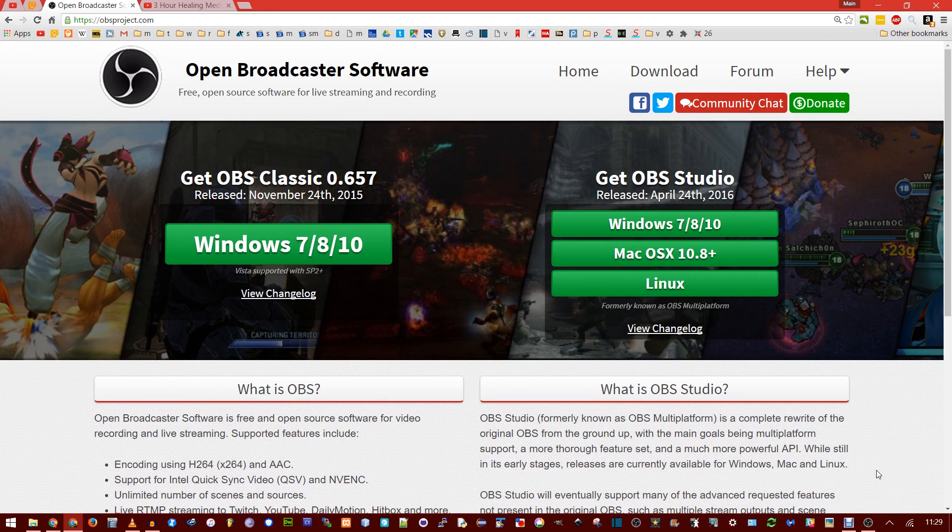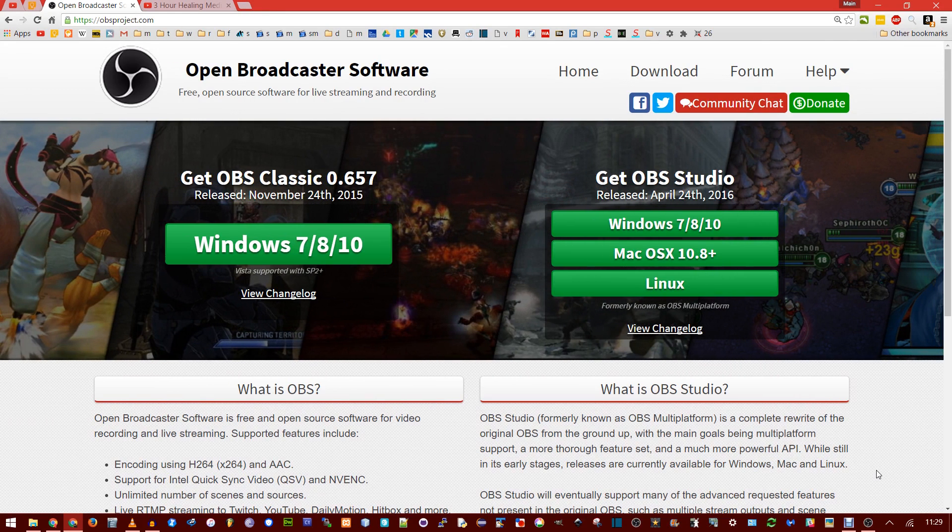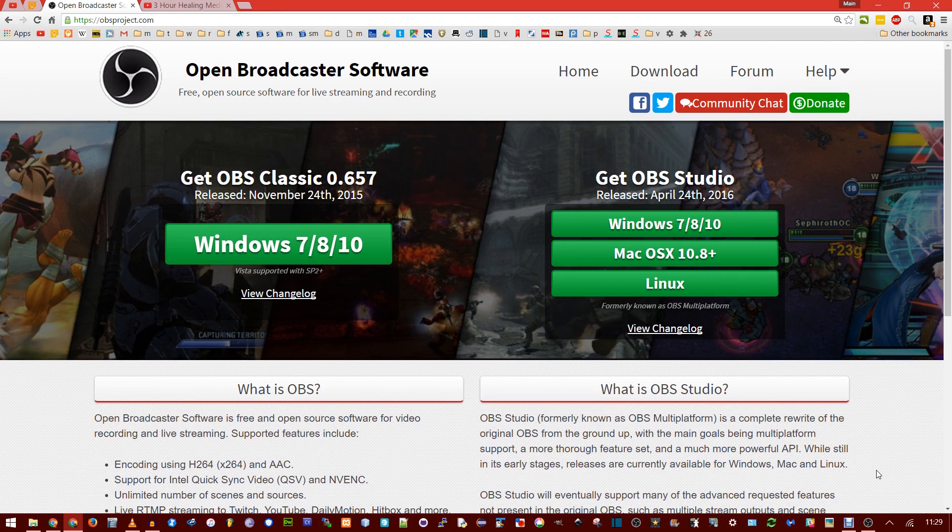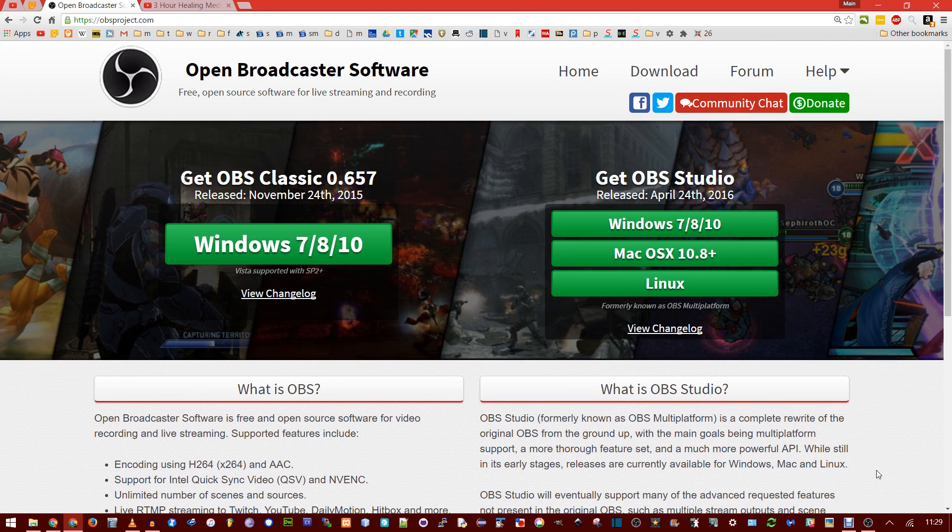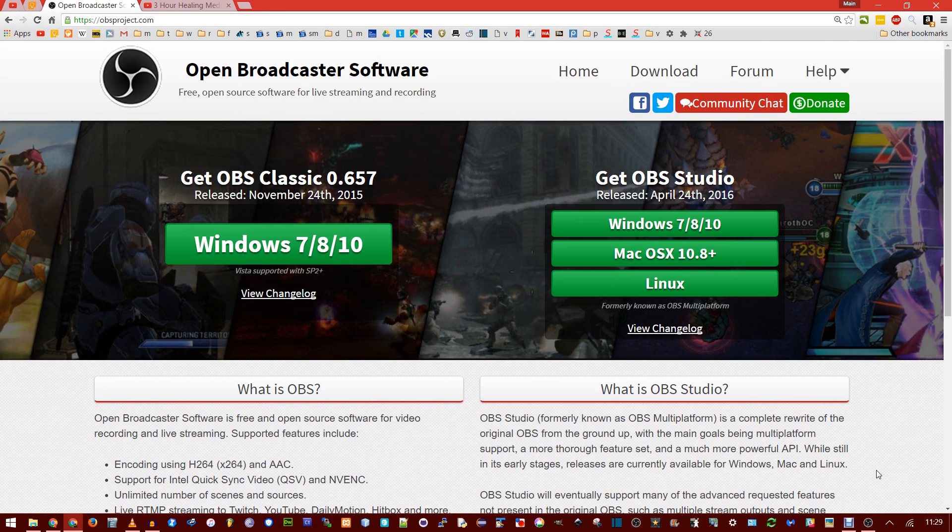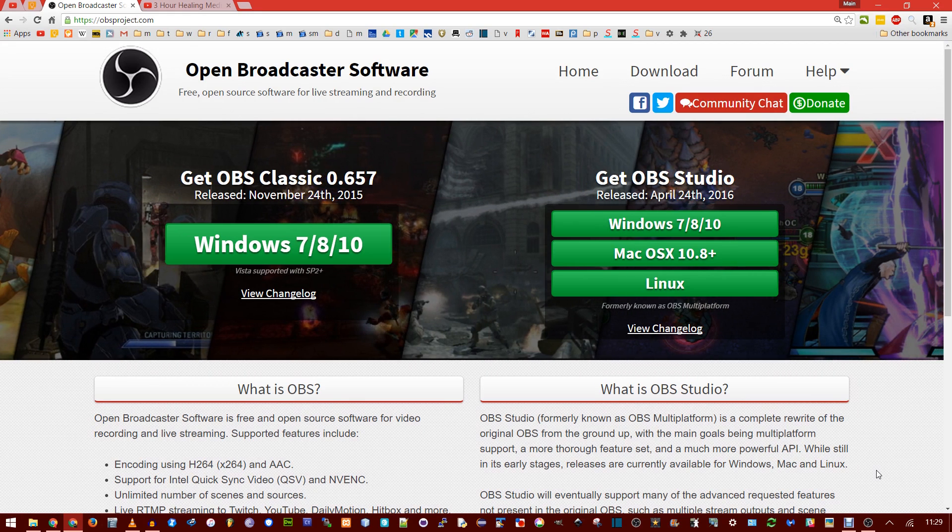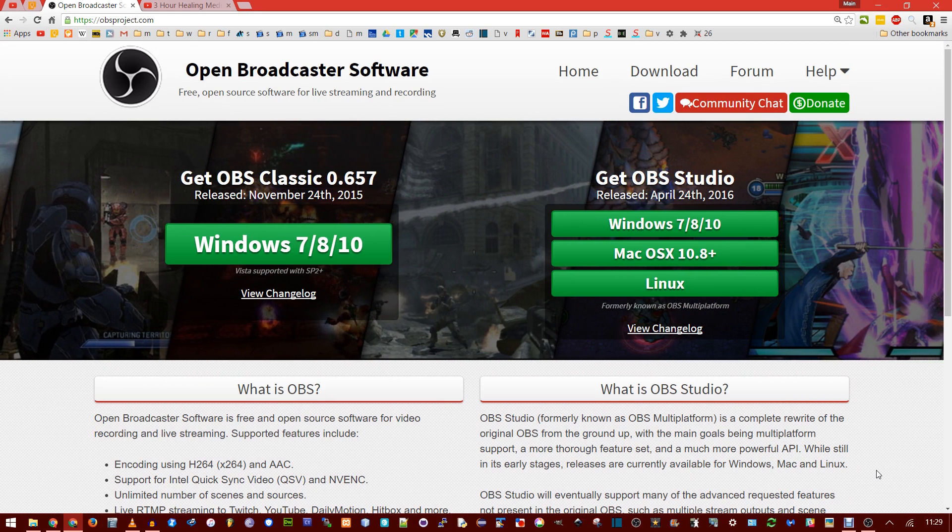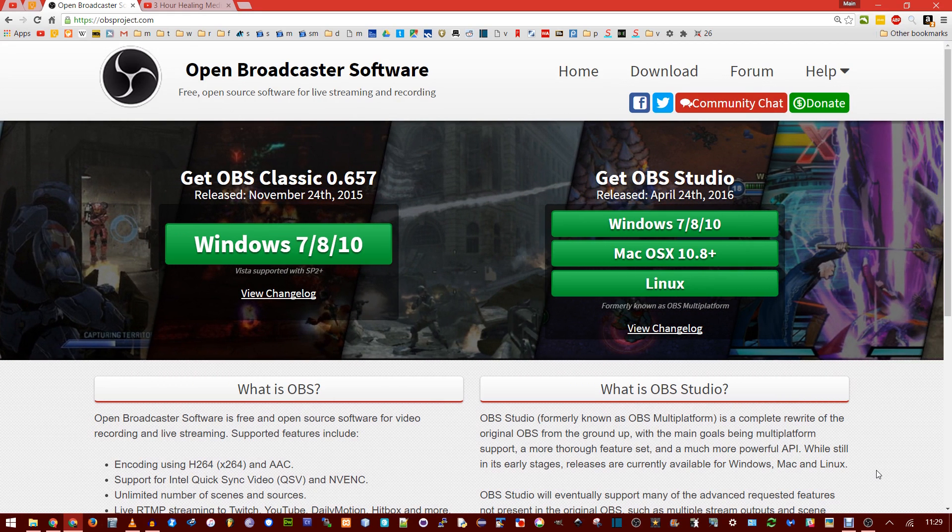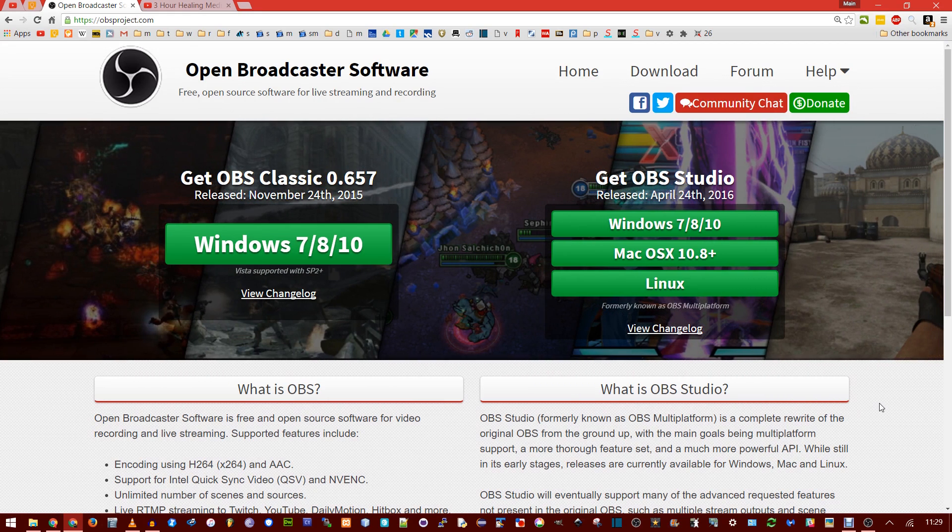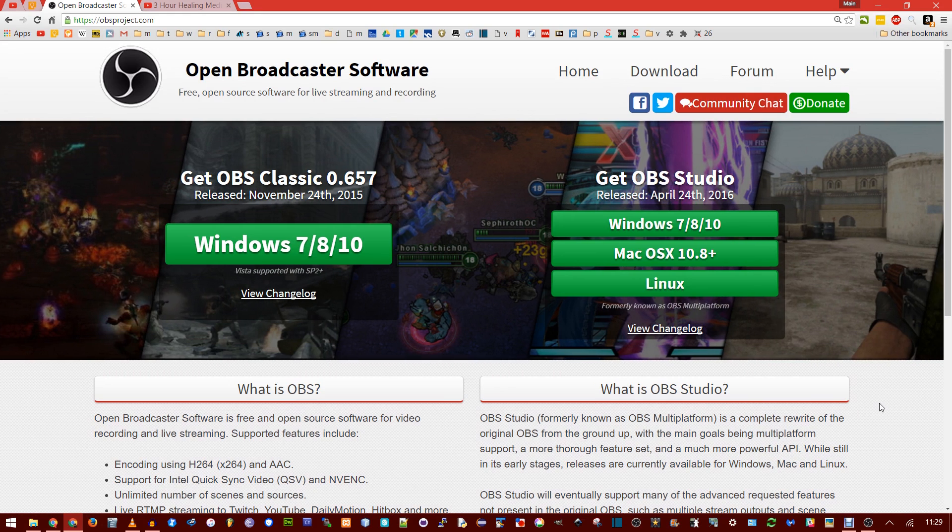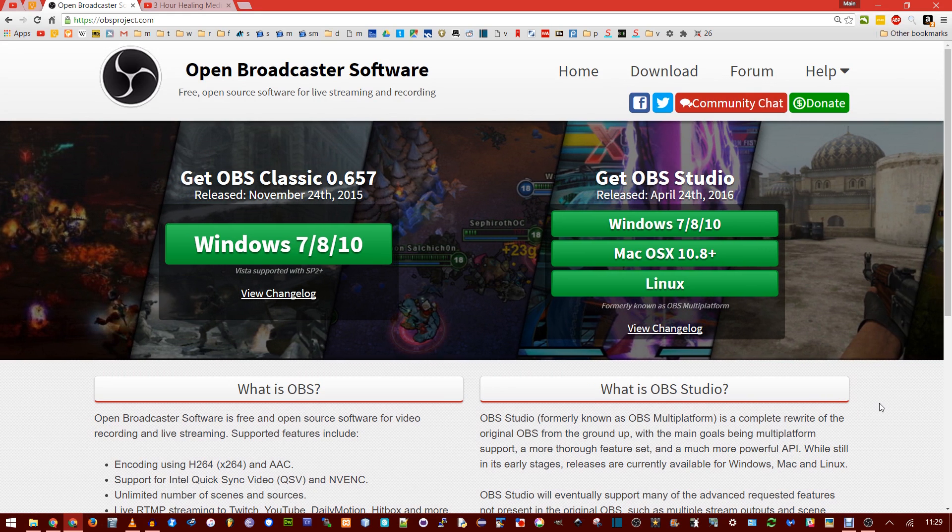In this video, I'm going to be showing you how to record your screen with Open Broadcaster Software, or OBS. Of course, there are tons of programs out there that let you record your screen, but some of them have watermarks, time limits, or don't let you record in HD.